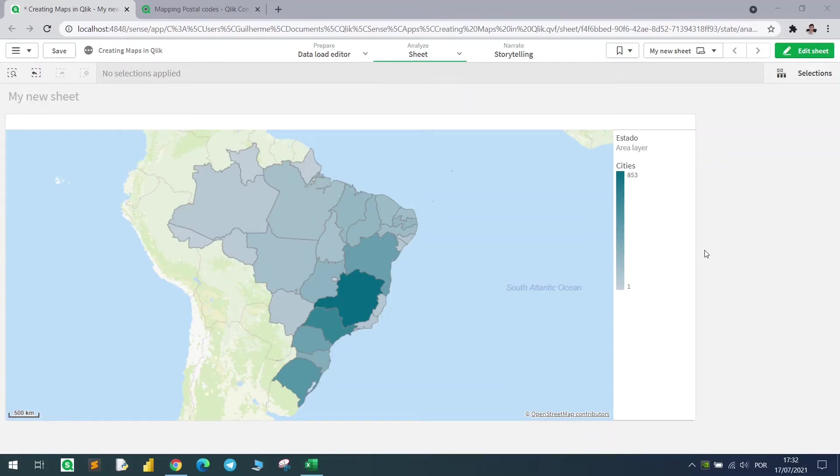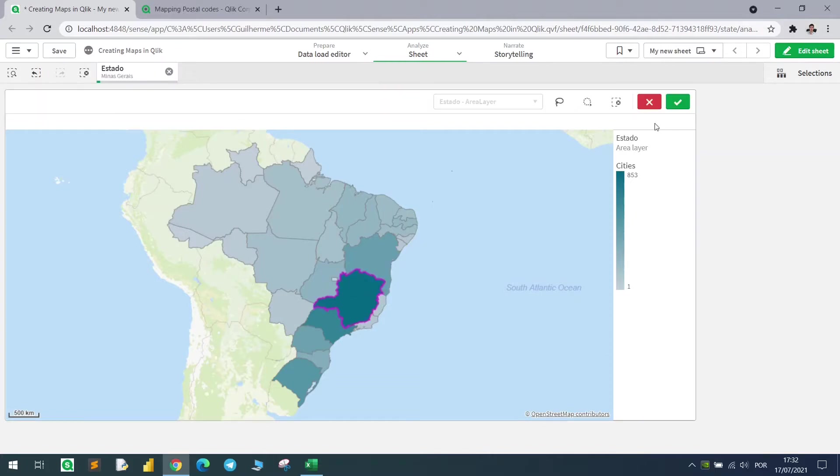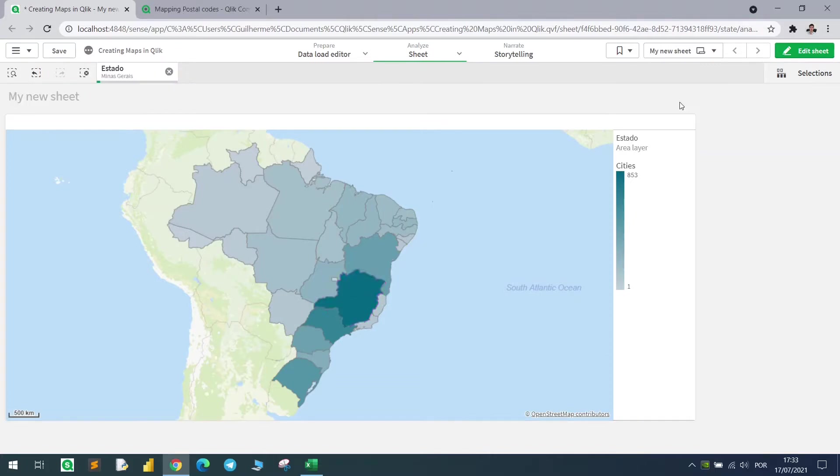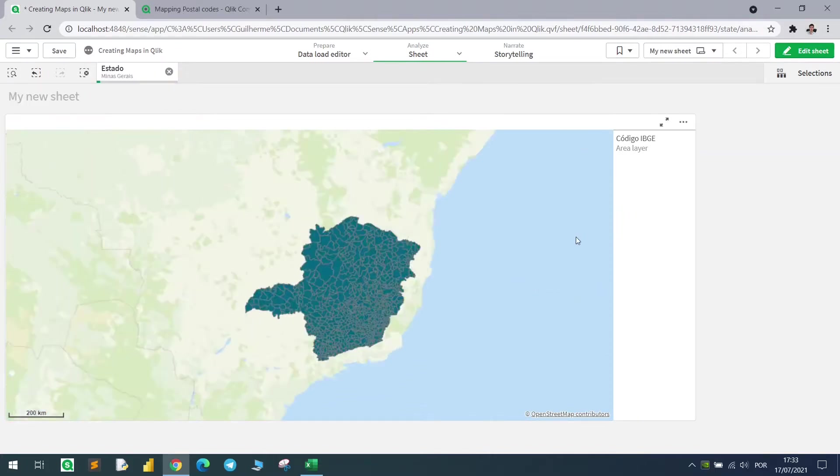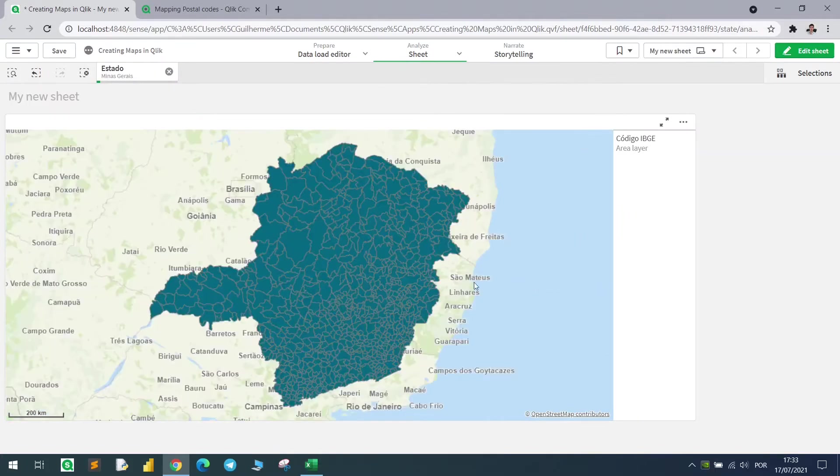This is a very short and simple video to show you some options in Qlik maps and how to change layers using conditions such as selecting a state and going to the next layer.